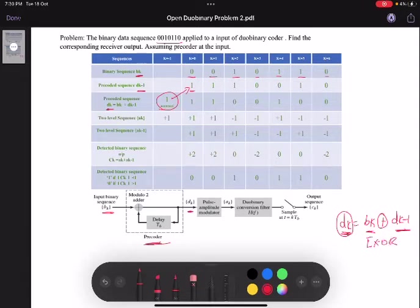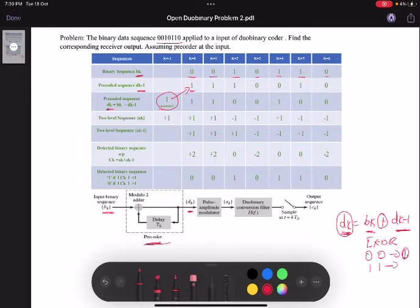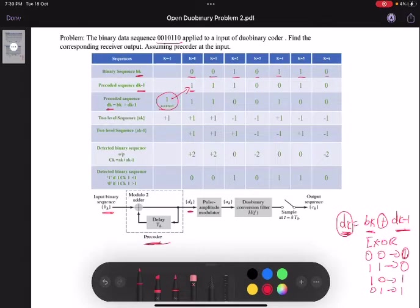Modulo-2 addition is the XOR of the two inputs. When inputs are 0 and 0, the output is 0; when inputs are 1 and 1, the output is 0; and when inputs are 1 and 0 or 0 and 1, the output is 1. So here we have 0 and 1, so the output is going to be 1.